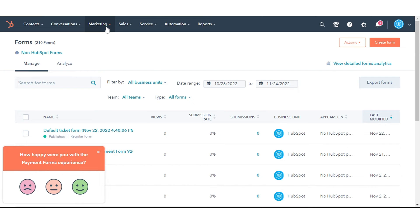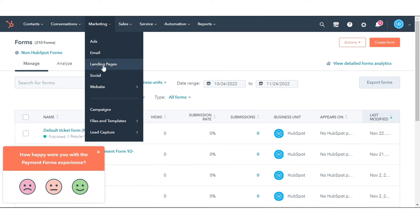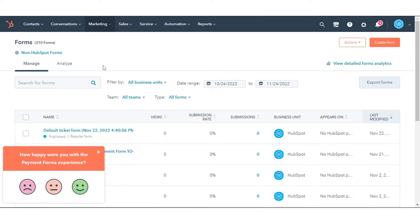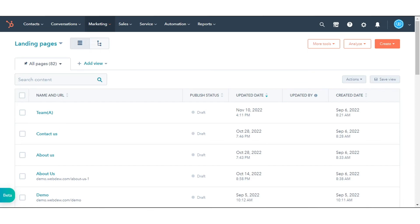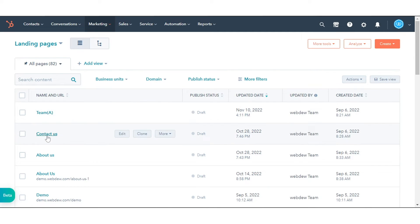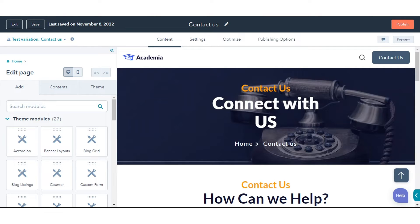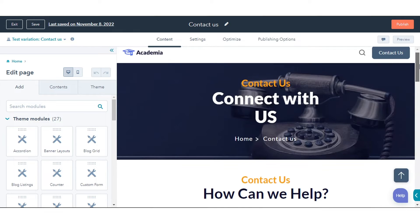To customize recipients on individual HubSpot pages, hover over the page name and click Edit. In the Content Editor, click the Form Module.